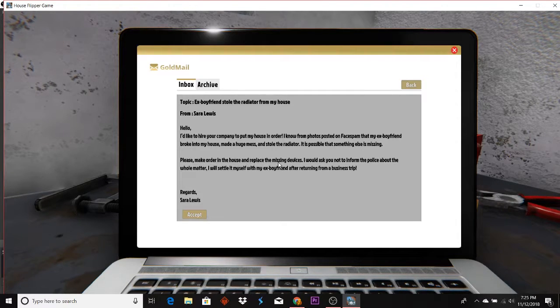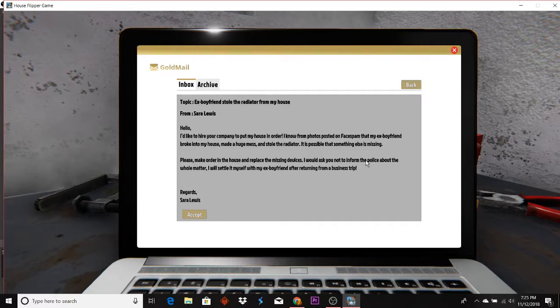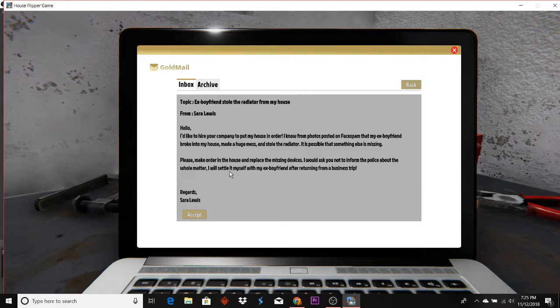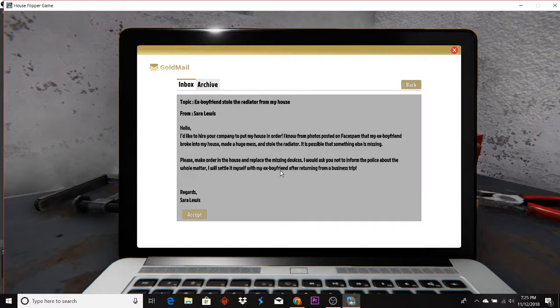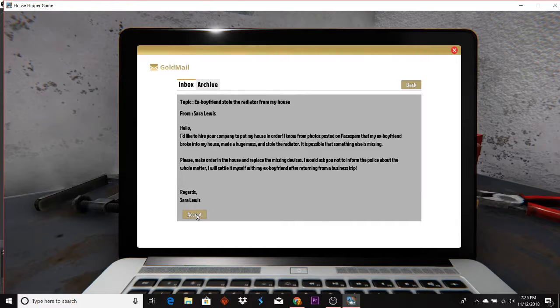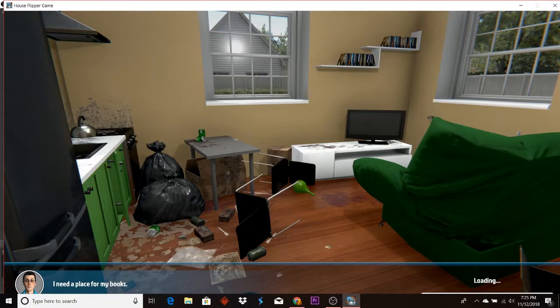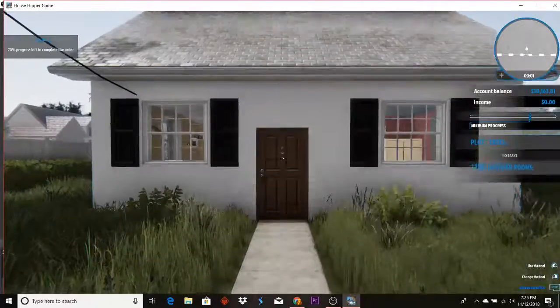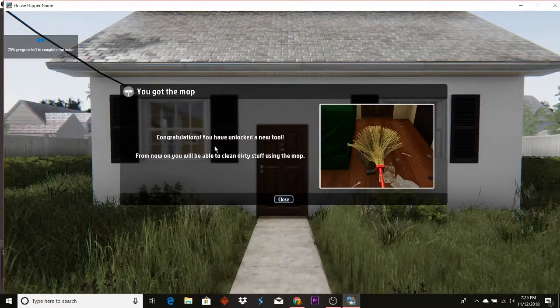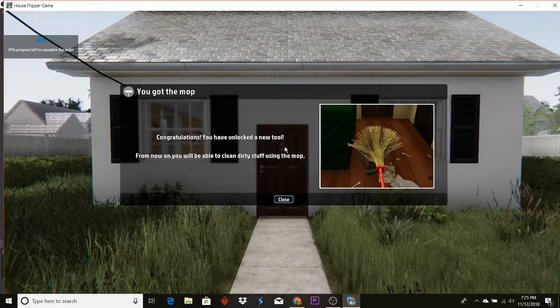It is possible that something else is missing. Please make order of the house and replace the missing devices. I would ask you to not inform the police about the whole matter. I will settle it myself with my ex-boyfriend after returning from a business trip. Congratulations, you have unlocked a new tool.